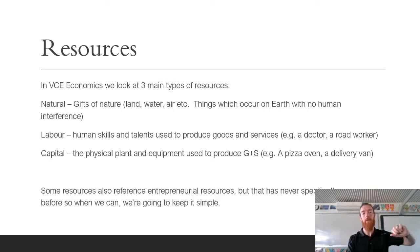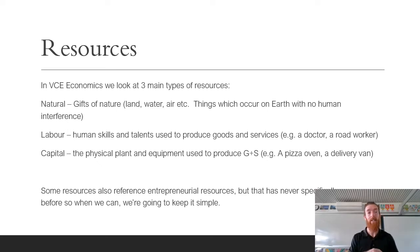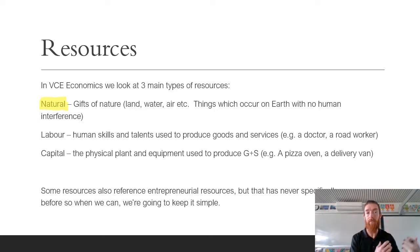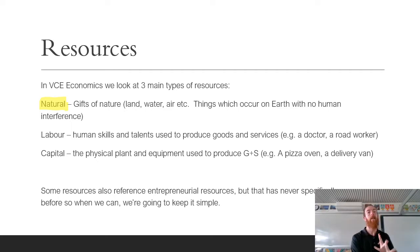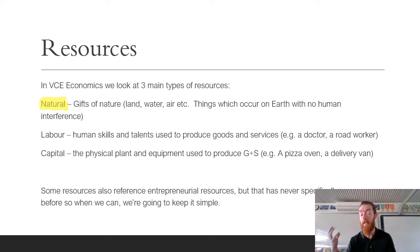In VCE Economics we look at three main types of resources. Some textbooks include a fourth called entrepreneurial, but we don't look at that as it's not in the study design. The three types are: natural resources, which are gifts of nature — things that exist with no human interference, such as land, water, and air. Note that cheese is not a natural resource because there is a human production element to creating it.